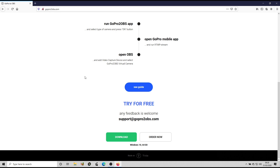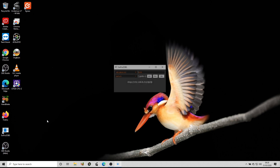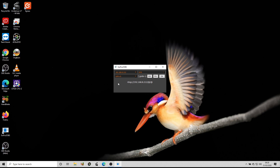Down at the bottom of the site you can download GoPro to OBS. Once you've downloaded and installed it, you'll get an app icon on your desktop. Let's open it up.